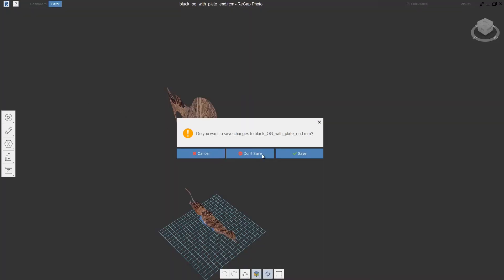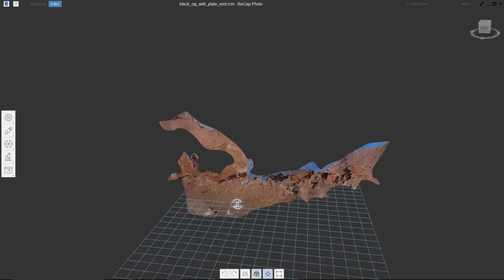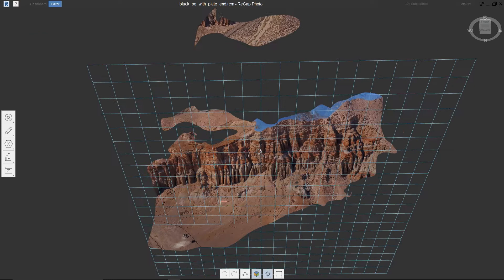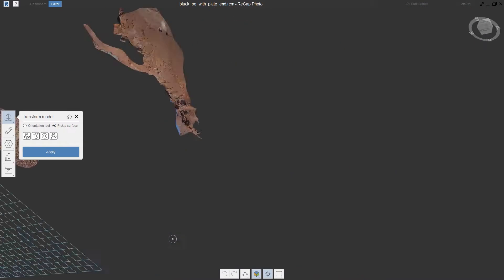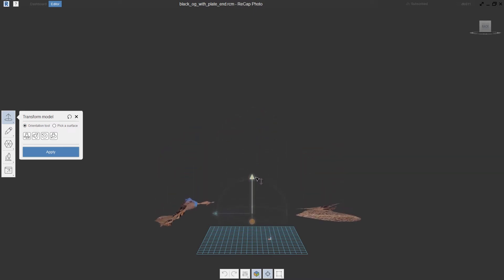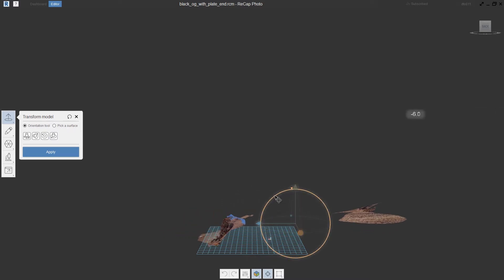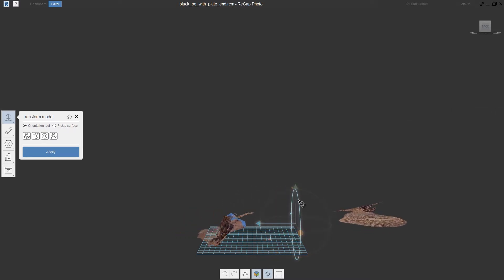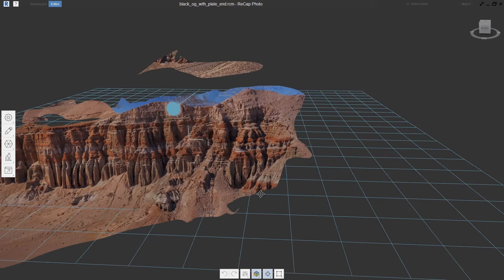Let's go ahead and open that model in the ReCap Photo Editor. As you can see, we have some data in the scene, but its position and scaling hasn't been established correctly, so that's the first thing we want to address. We'll go into our Model Settings, into Transform Model, and we're going to use Pick a Surface. This allows me to select a face to use as the up axis or the Y vector of that piece of geometry. With that done, I can further refine that using some basic translation tools — move this down, push it back a little bit further into the plate, and rotate it to better establish the overall orientation and position.